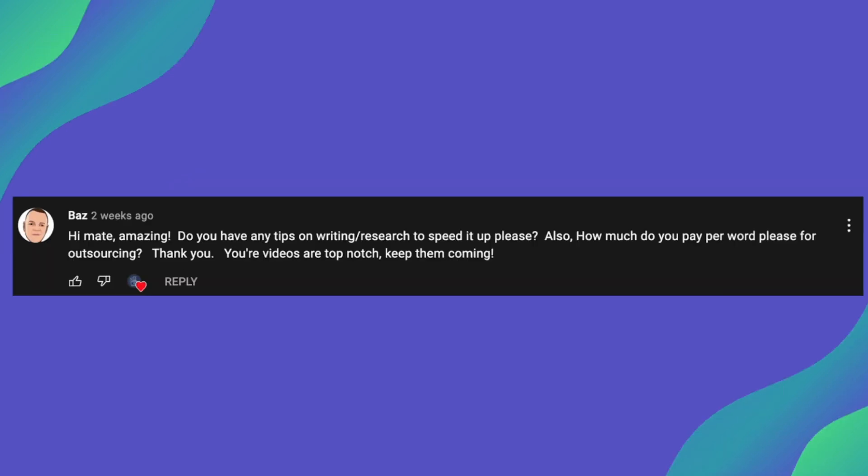So moving on to the next question from Baz and he says hi mate amazing thanks Baz do you have any tips on writing research to speed it up please also how much do you pay per word please for outsourcing thanks so as for the tips on writing research to speed it up so I guess this is all individual but for me personally for writing faster or researching faster I always find these subtopics for the article first before I even start writing any of the content so say for example the article title is why do beagles eat chocolate I'll go and research all of these subtopics that I want within the article I'll paste those into the google doc and then I'll go and start writing my research and I do find that as a really quick way on how to write it as you already have kind of a rough outline of everything you want to cover and then you can just have a window or tab and you open and then you can research while you're writing as well.